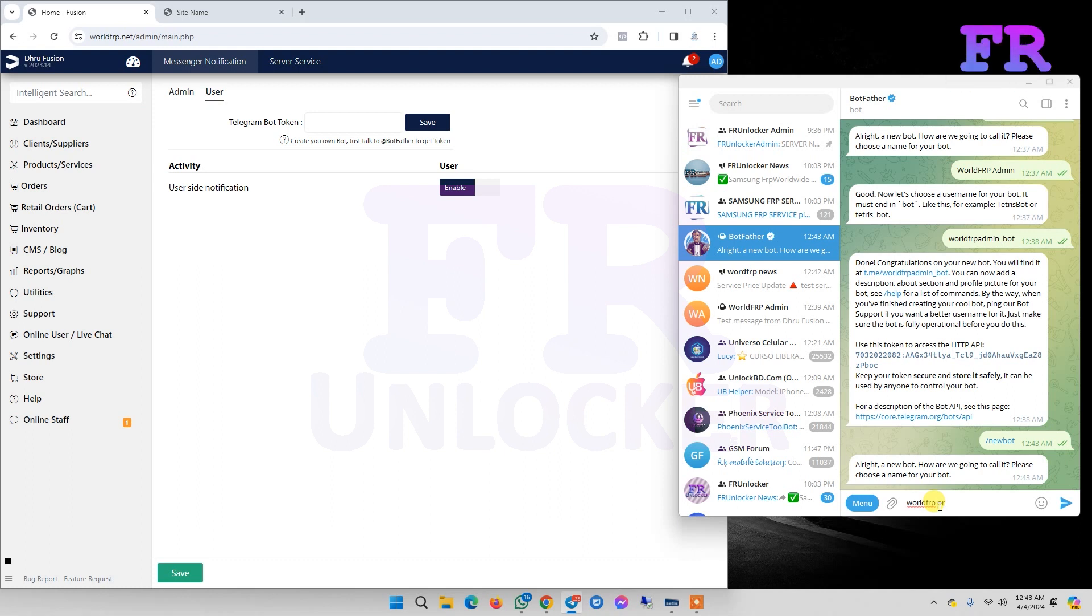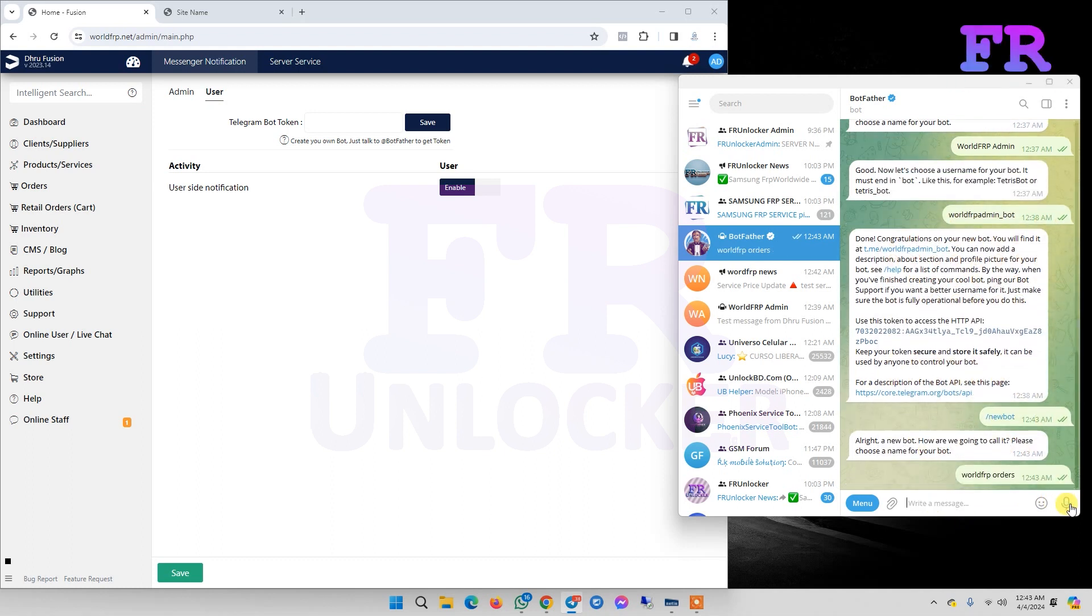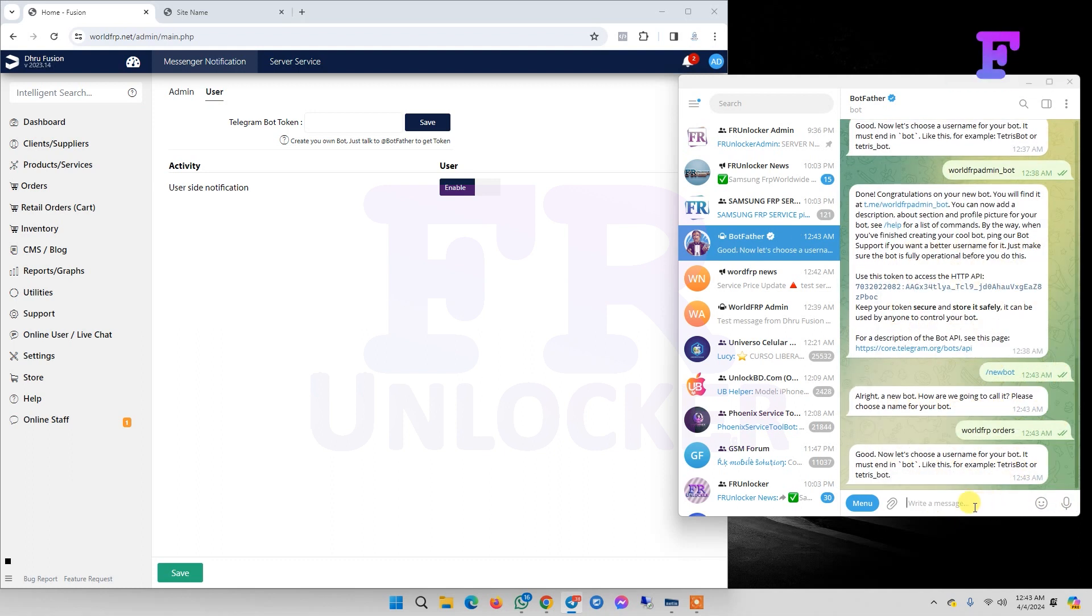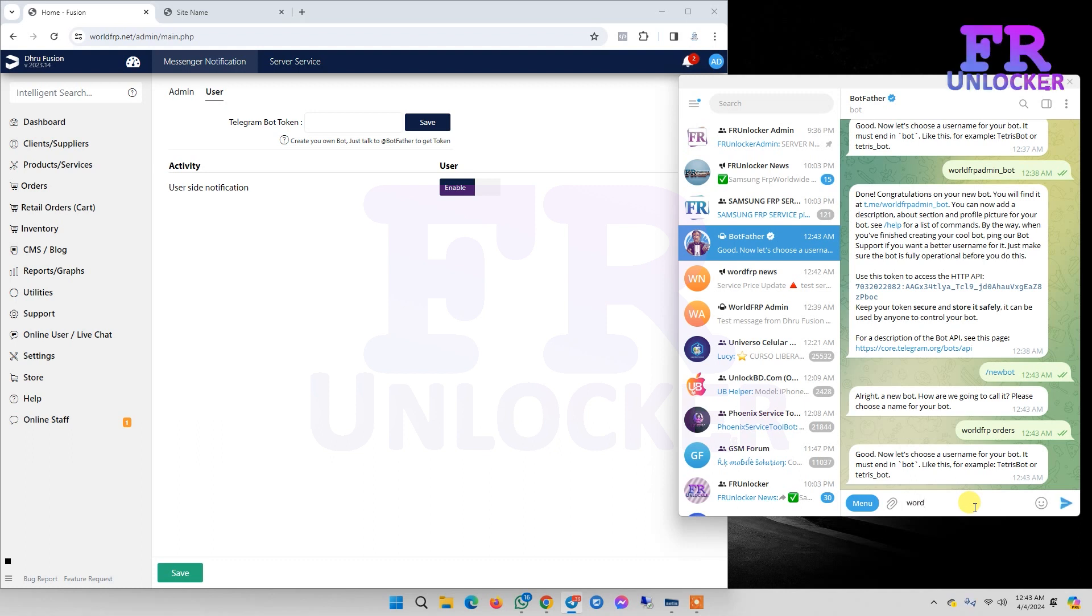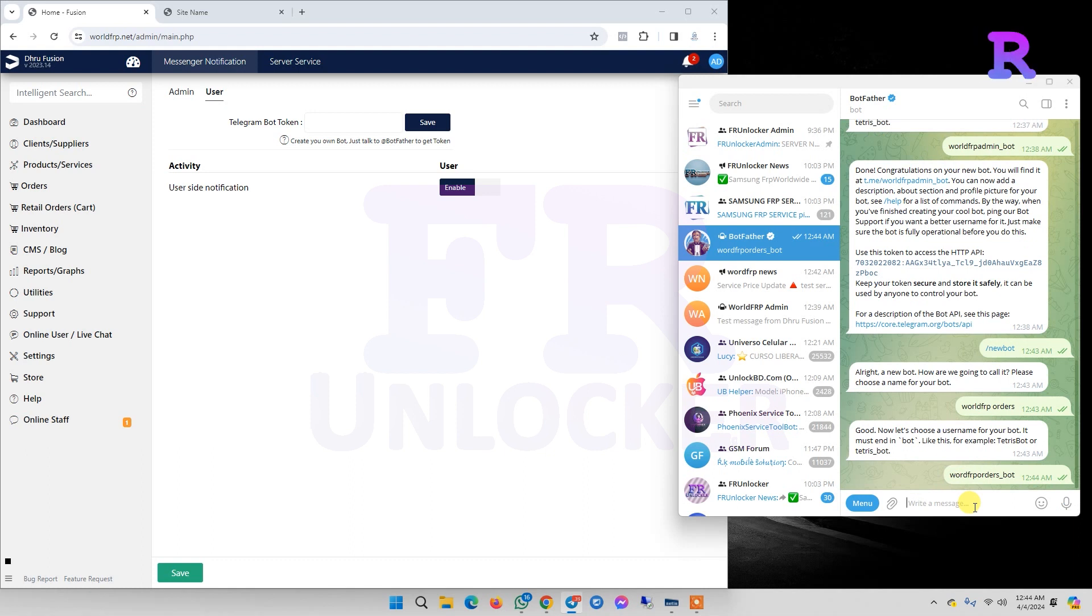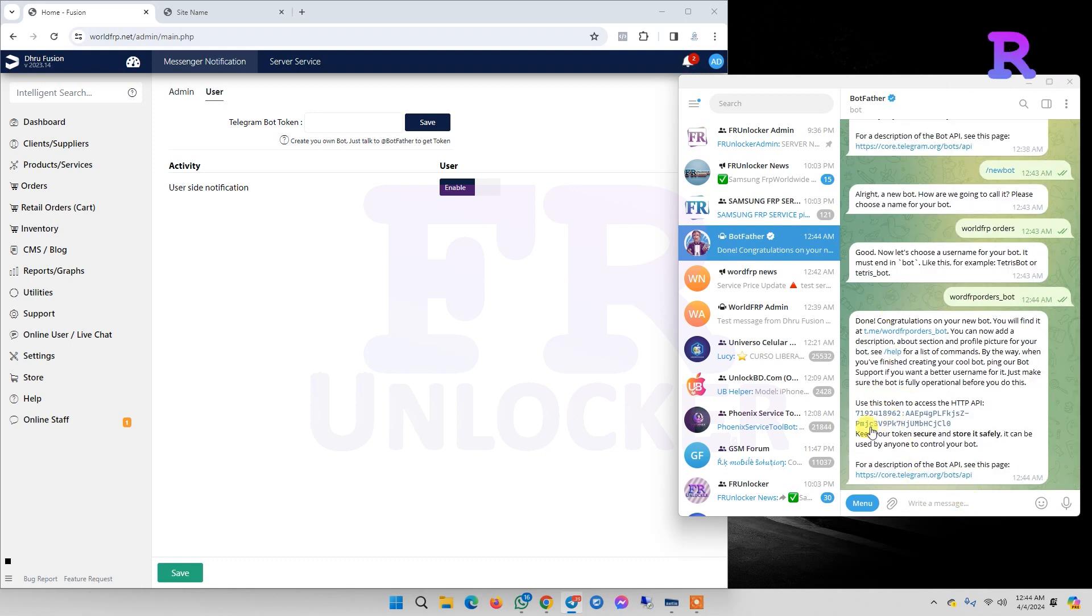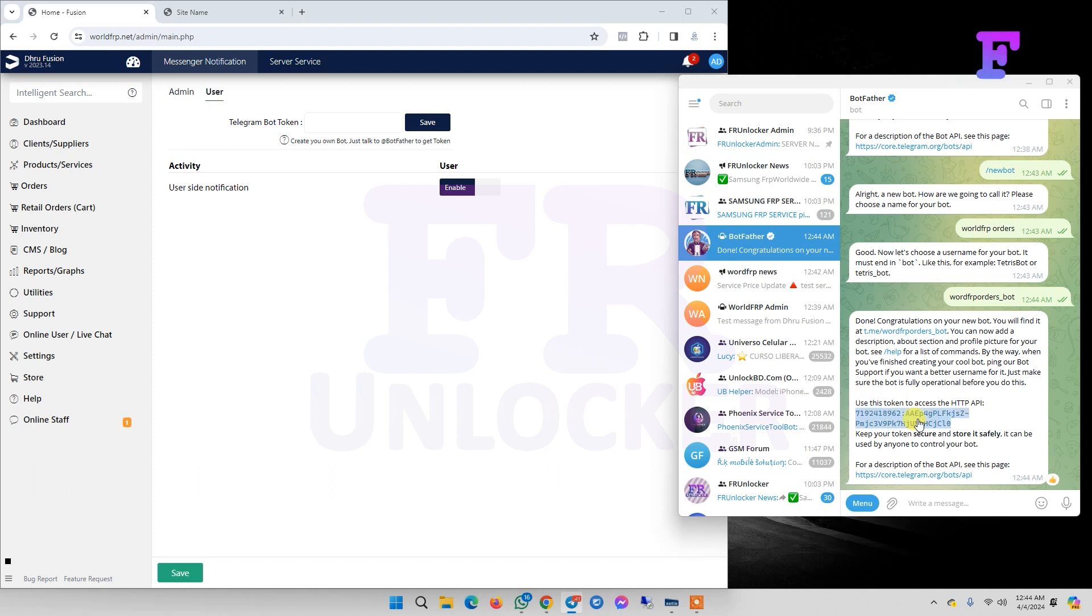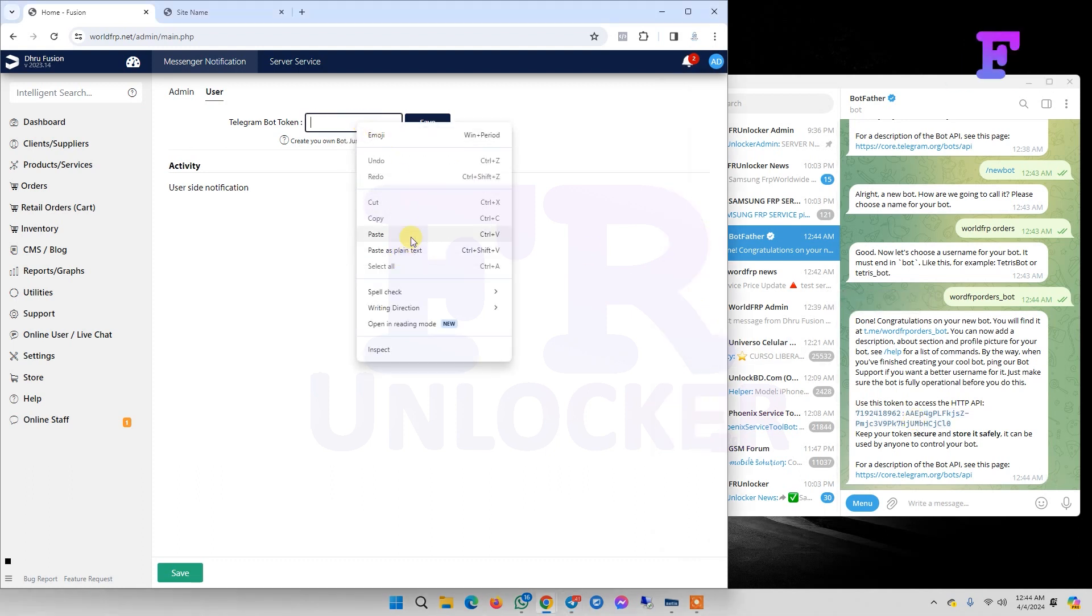Again asking for bot username. Now again we find a new access token. We copy this token and paste it here.